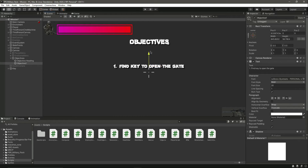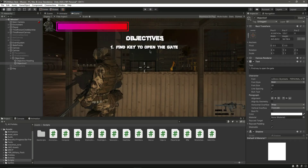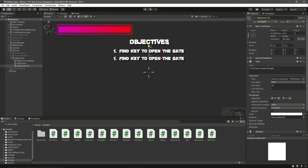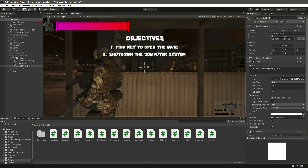Move this into position — 'Find key to open the gate' will be the first objective. Now let's duplicate this, move it down below, and change the text to '2. Shut down the computer system'. This will be our second objective.